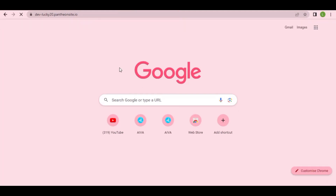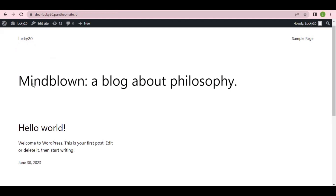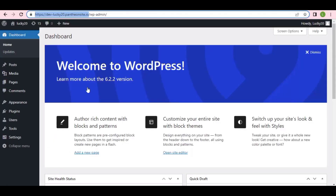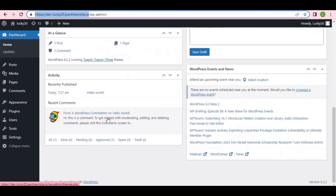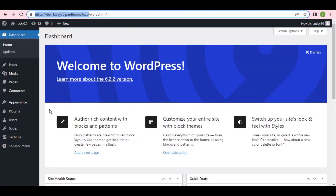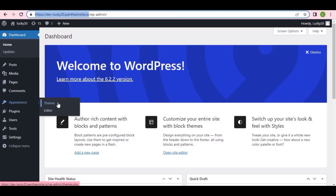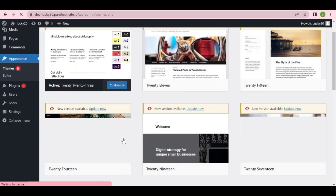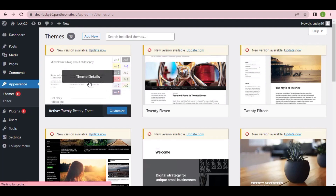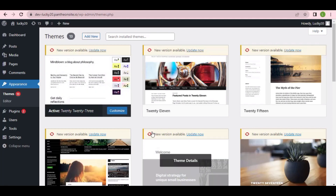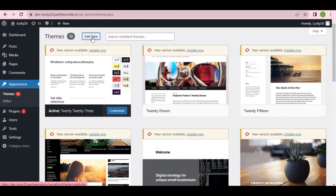Here is our website — you can see 'Lucky 20.' It's a brand new WordPress website, and this is the WordPress dashboard. Now I'll show you how to customize it by installing a theme. As a new website, you must have a theme. Go to Appearance, then Themes. You can see different themes here — the default one comes with WordPress, but we don't want that. Click 'Add New.'